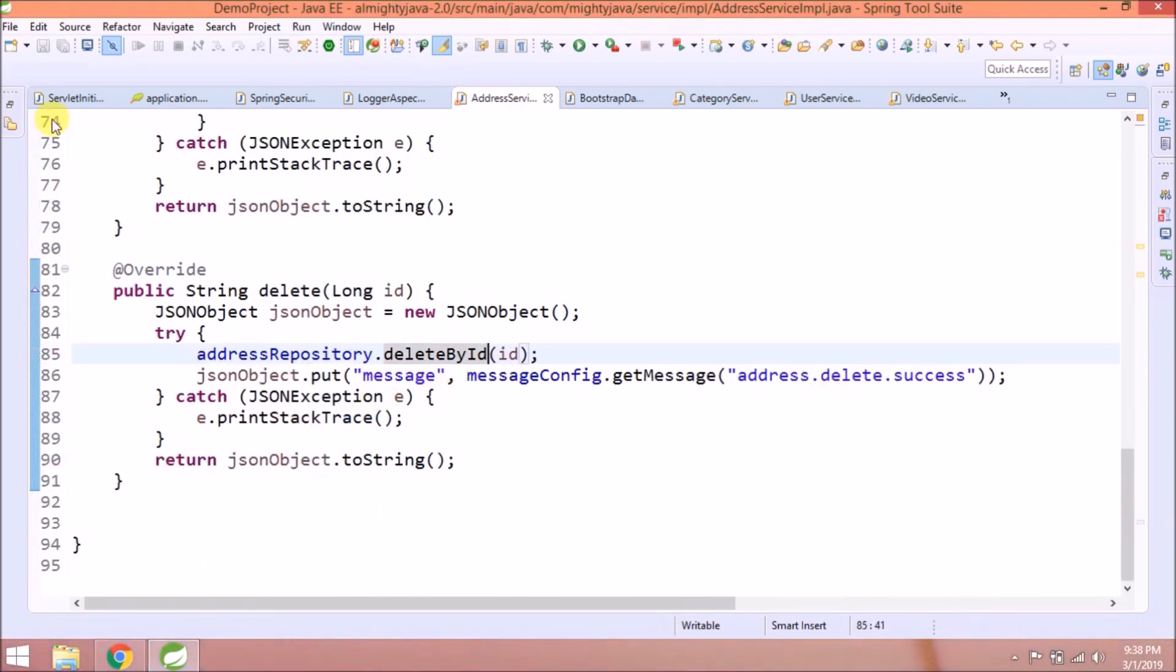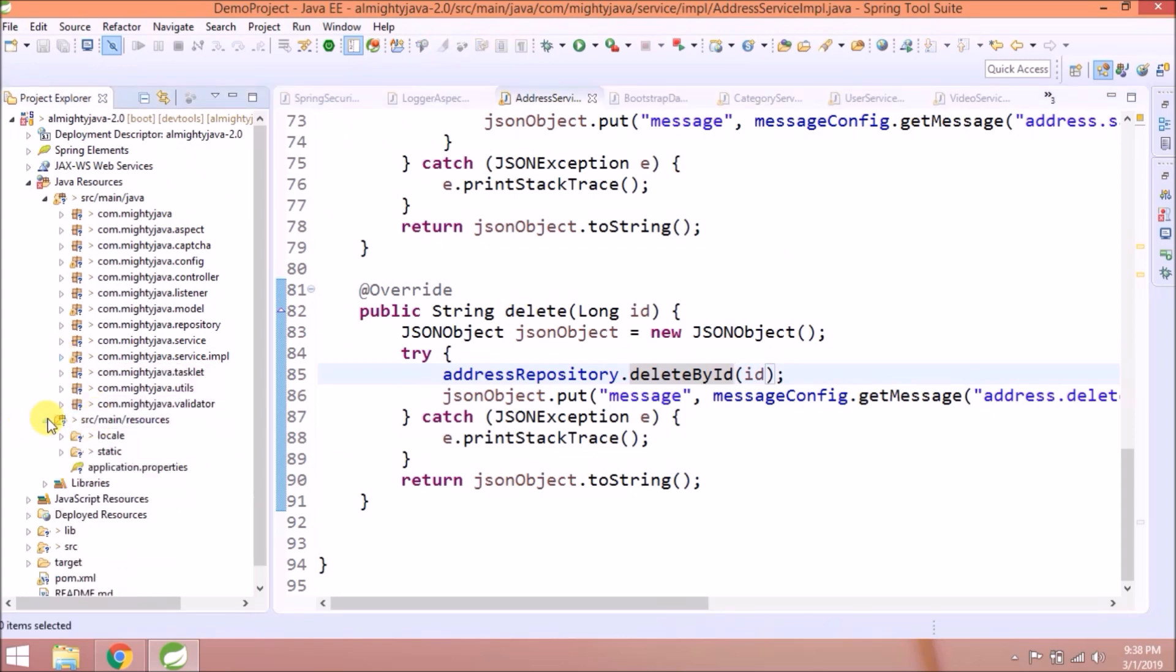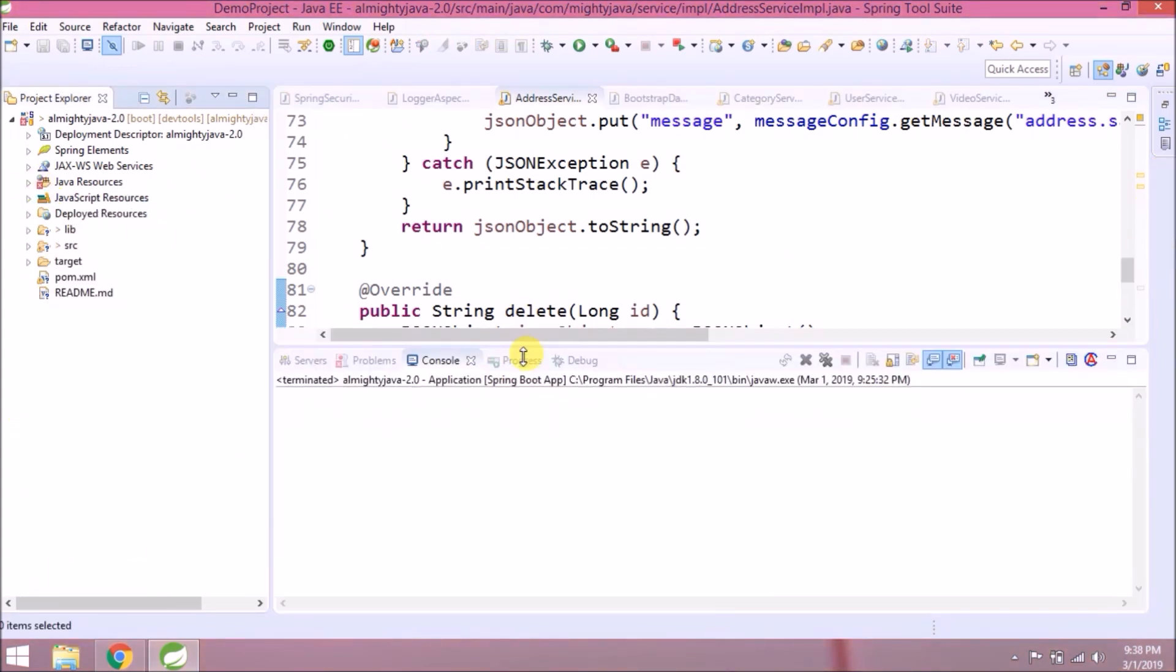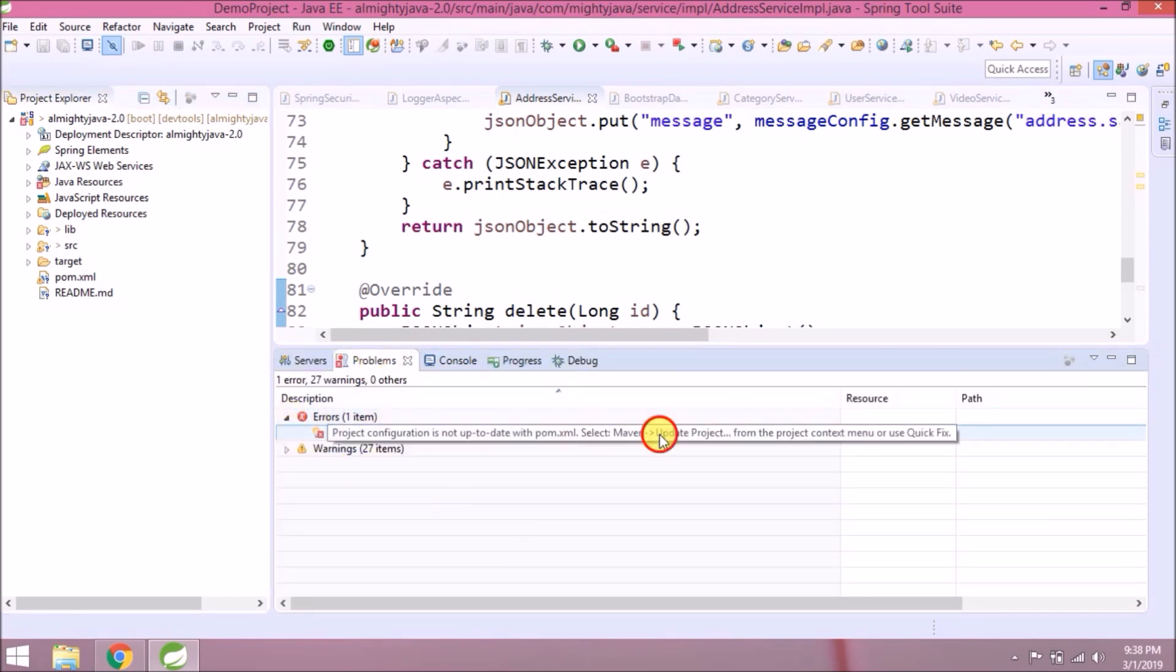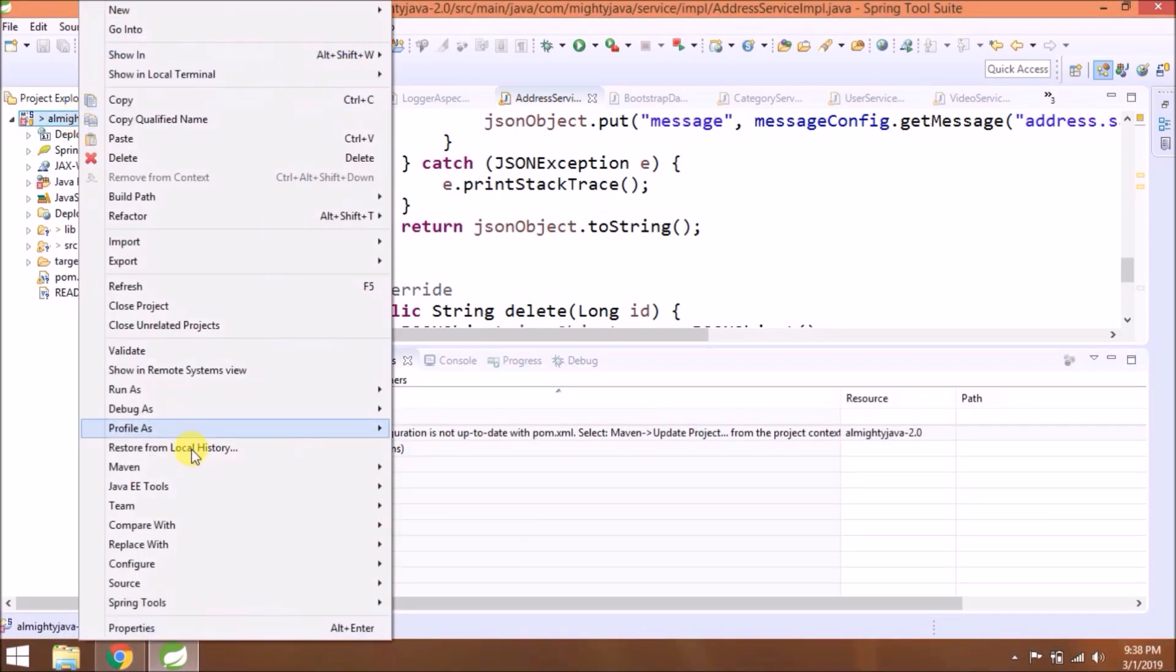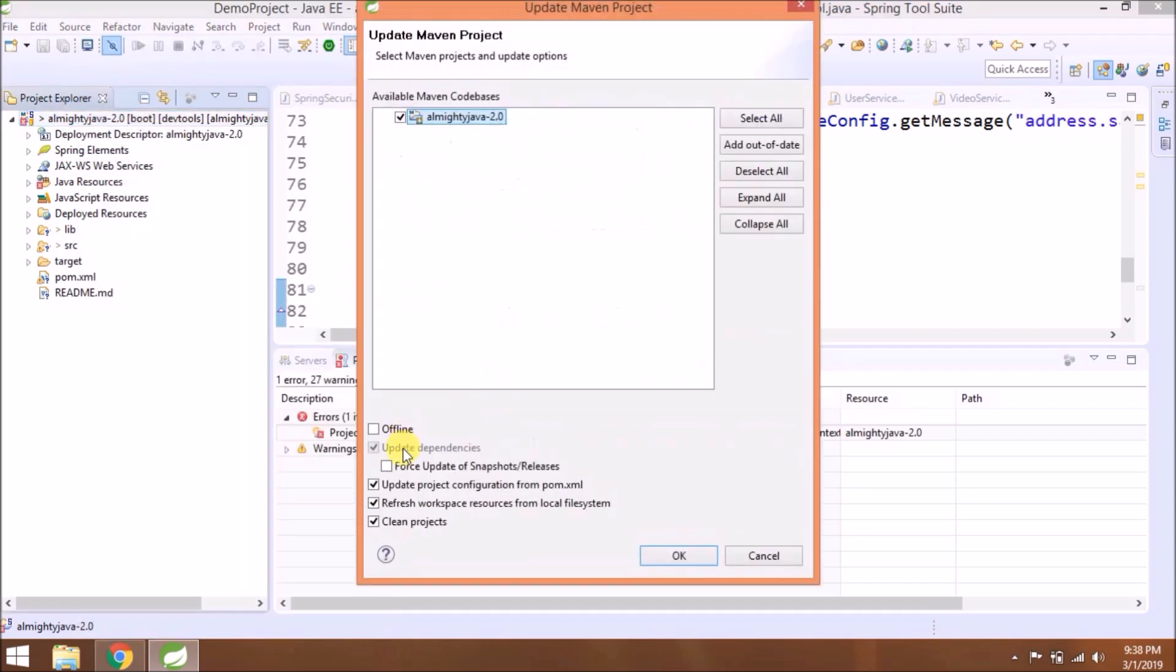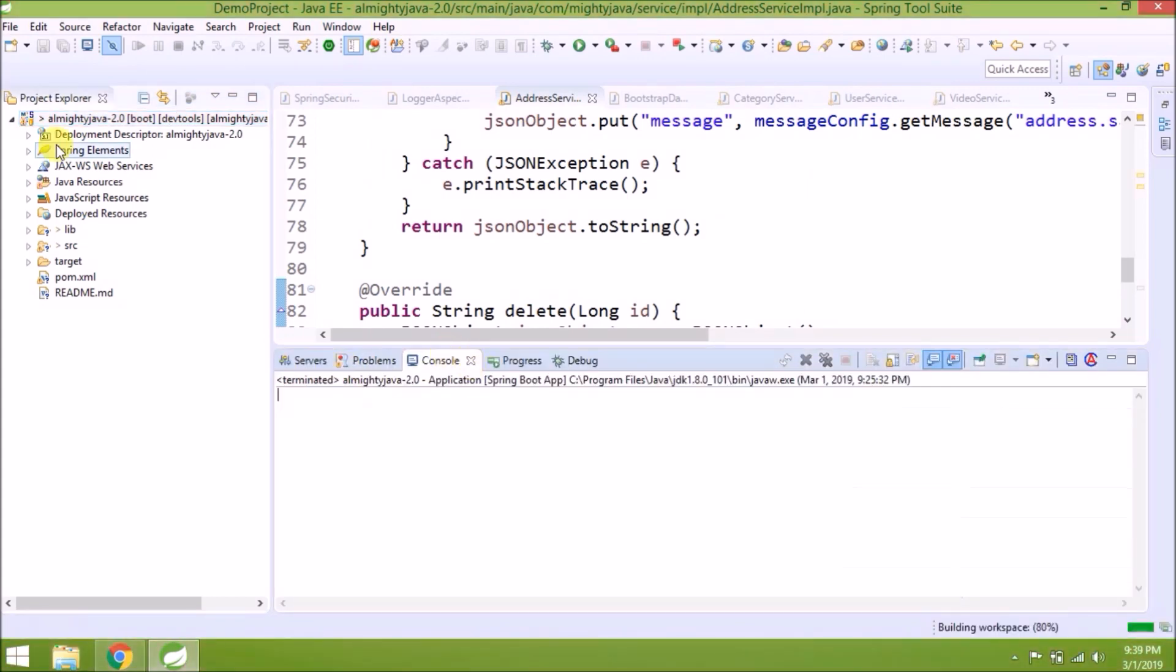See, all errors are gone. Still showing some error. Let's open the problems tab. See one error. It's telling update Maven project, so let's update. Click force update checkbox also. Click on OK. It will also take some time. See, all errors are gone.